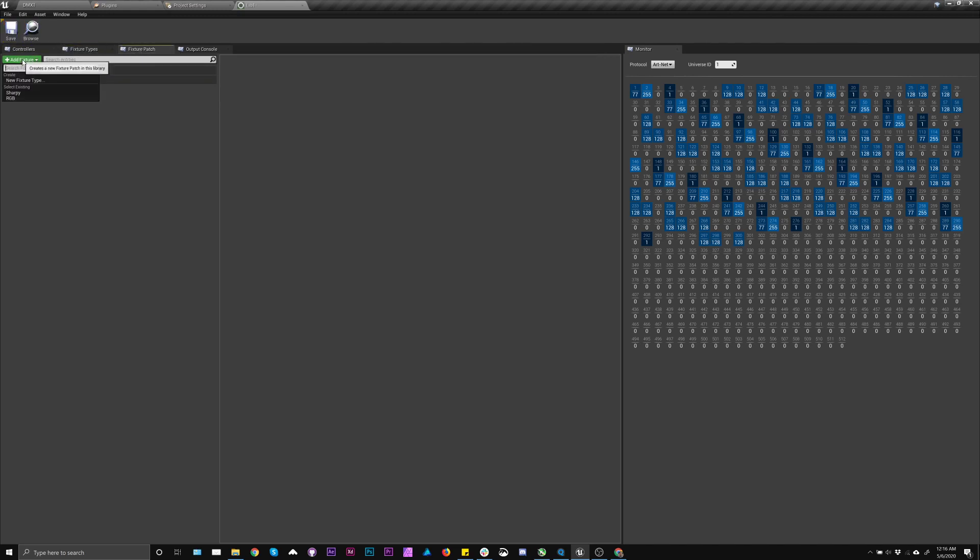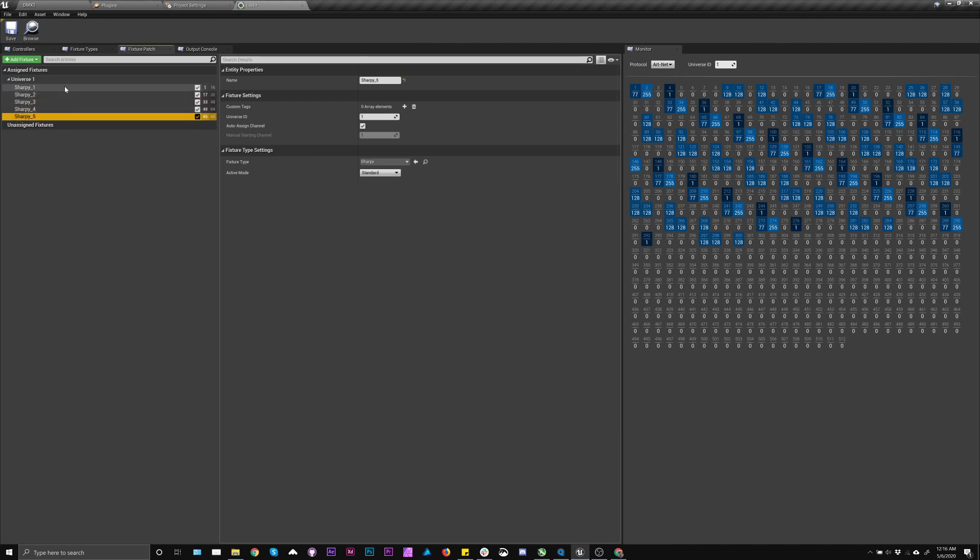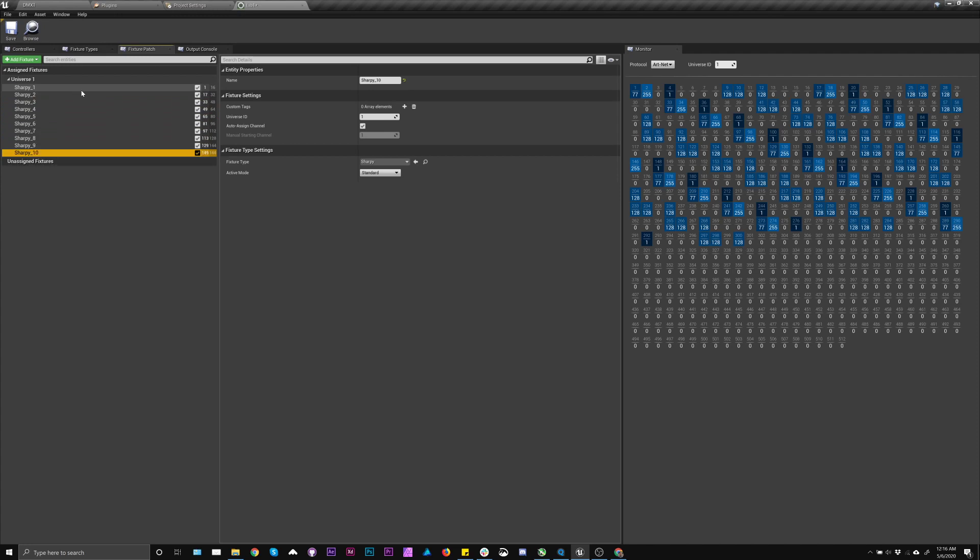Next thing I'm going to do is go to the patch, I'm going to add the fixture, so I'm going to add the Sharpie. If you name it nicely first, it will auto increment a lot nicer as you go along, and it will actually auto assign addresses as you go. You can change the mode here if you want, but I'm using standard, so it's fine.